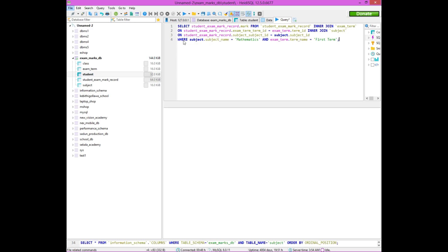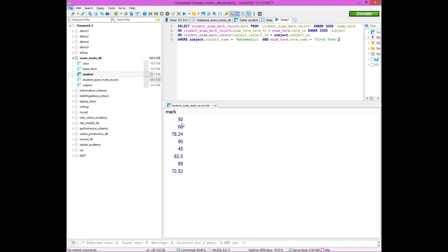Subject ID column from the subject table, subject ID assigned. Now we add conditions in the WHERE clause. Subject table, subject name column — Mathematics. In this table, AND operator, exam term table, term name column, value — First Term. Now I'm going to demonstrate this. Also eliminating the subject level. Step number 8: after the status voting column, Mathematics marks.